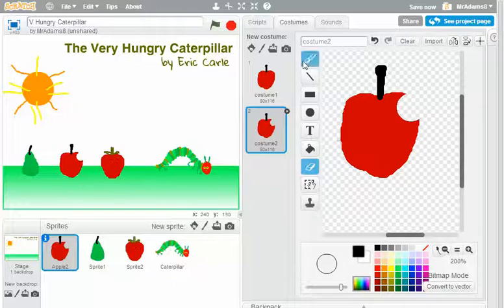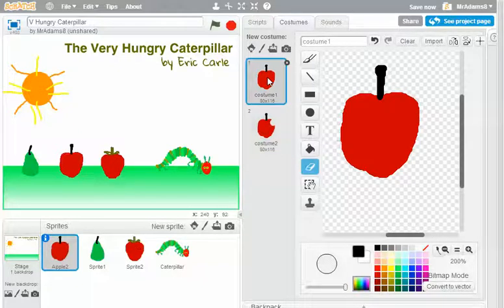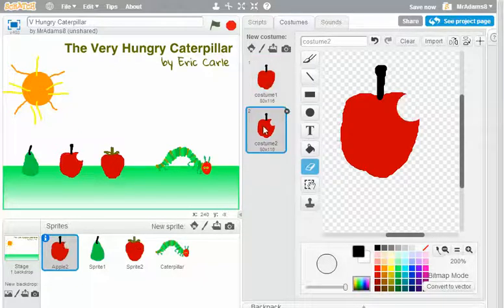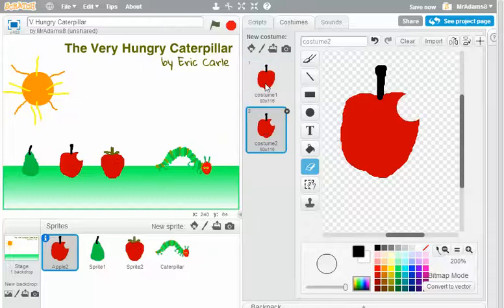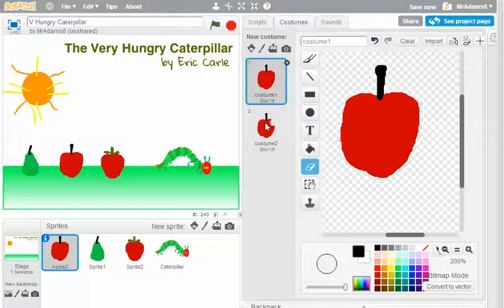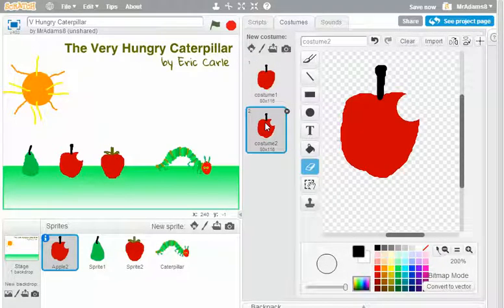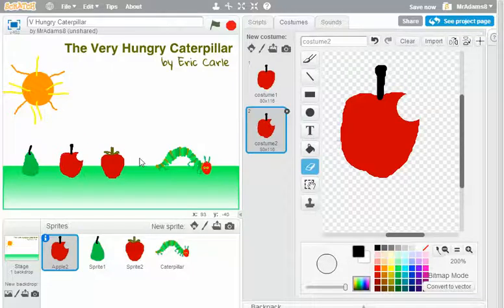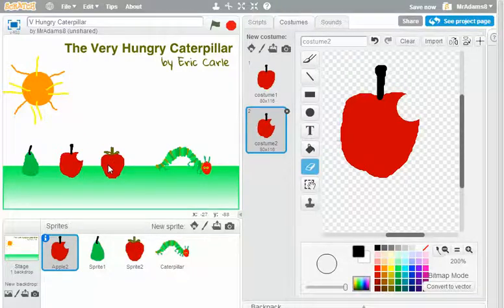And then take a chunk out of the apple. So that is my first costume and there's my second costume. And you can see what effect we're aiming for here, a little bit of animation to show that the caterpillar is munching its way through the different bits of fruit.